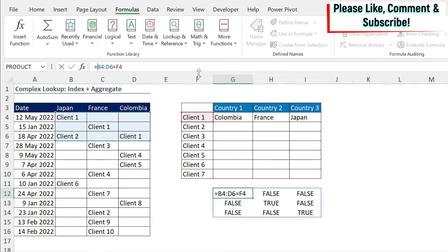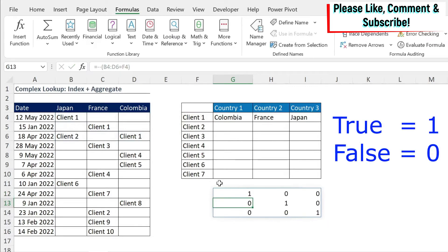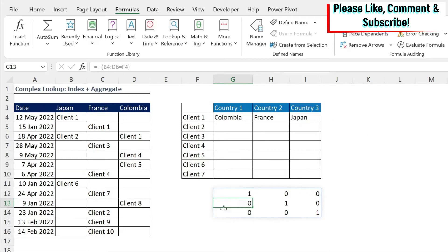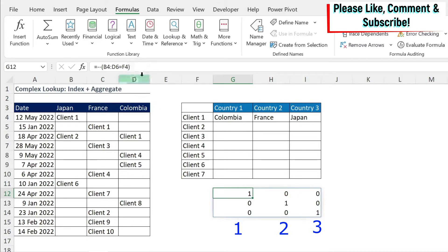The next thing I want to do is put some parentheses around the formula and transform this to ones and zeros. I'm just going to do minus minus, which means I'm multiplying by minus one and multiplying by minus one. Every place I have a match, which is a TRUE, I'm going to get a one. And every place I don't have a match, I'm going to get a zero. So if I want to convert this one to column one, this one to column two, and this one to column three, I need to multiply this by something.